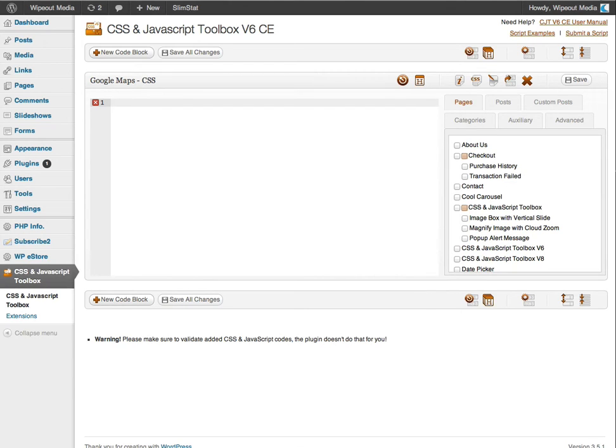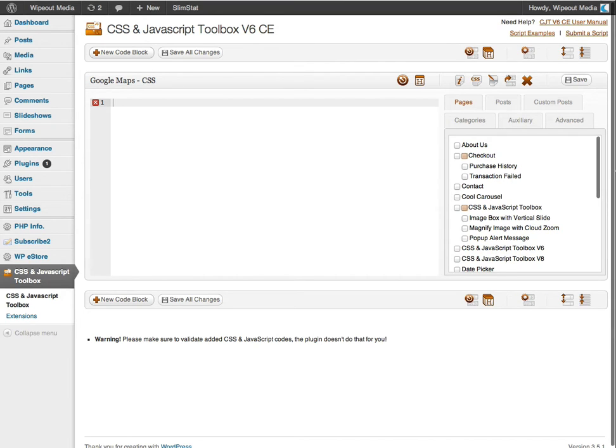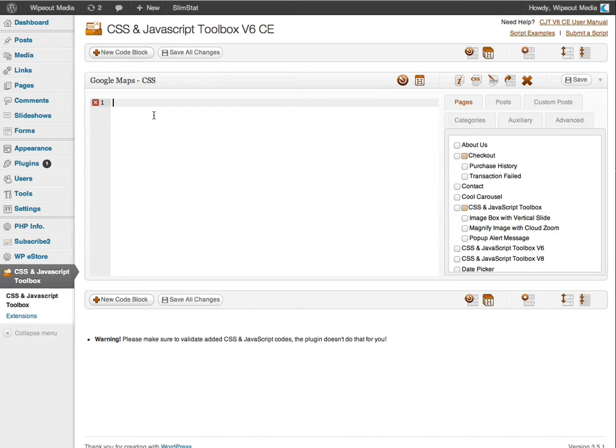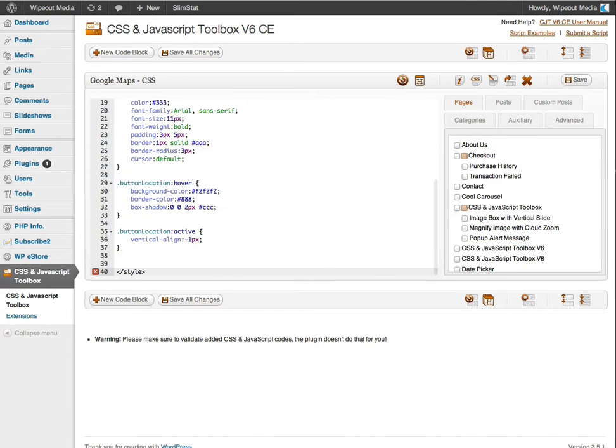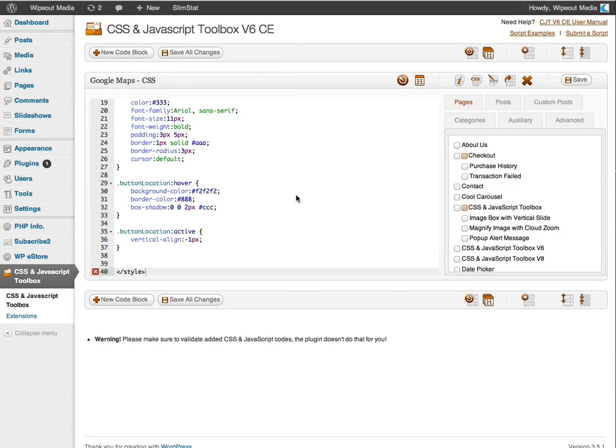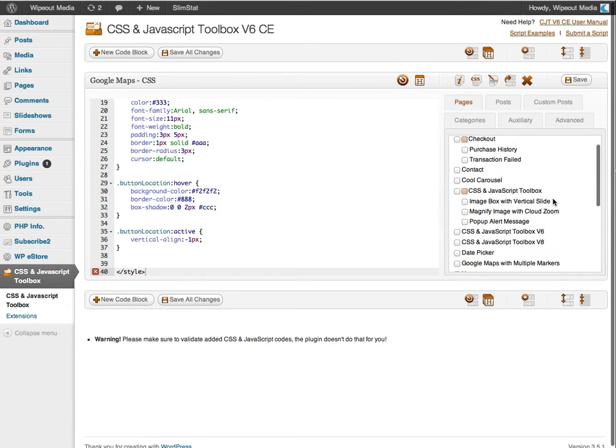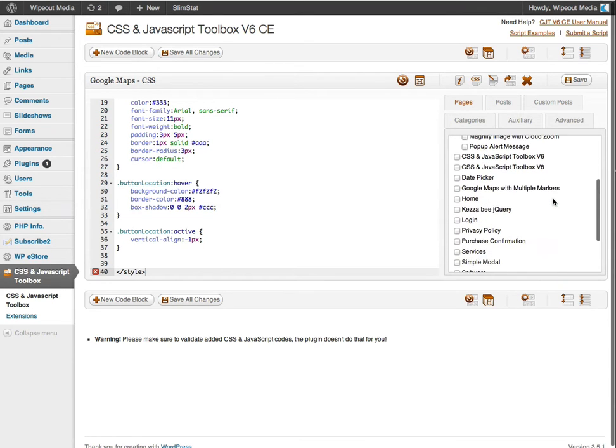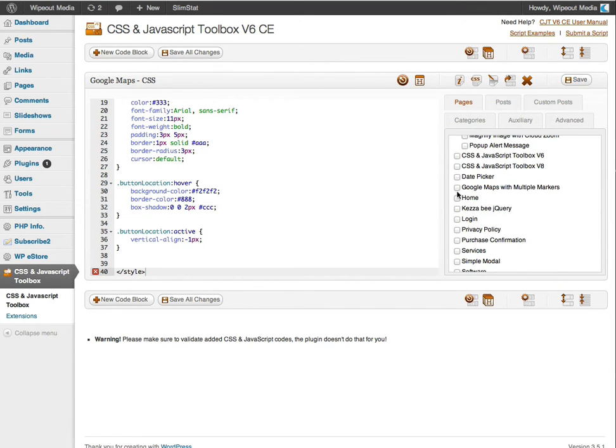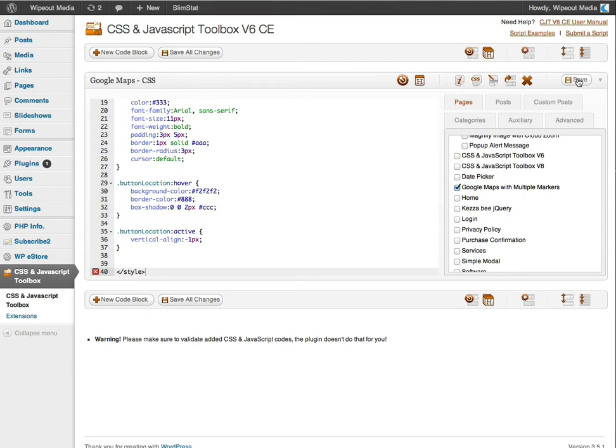Now I have some CSS code from earlier that I'm going to copy and paste. Like so. And then I'm going to assign the code block to the page I created earlier called Google Maps with multiple markers. So that will be in the assignment panel here. And there it is there. So I place a tick in that check box and then I click the save button up here.